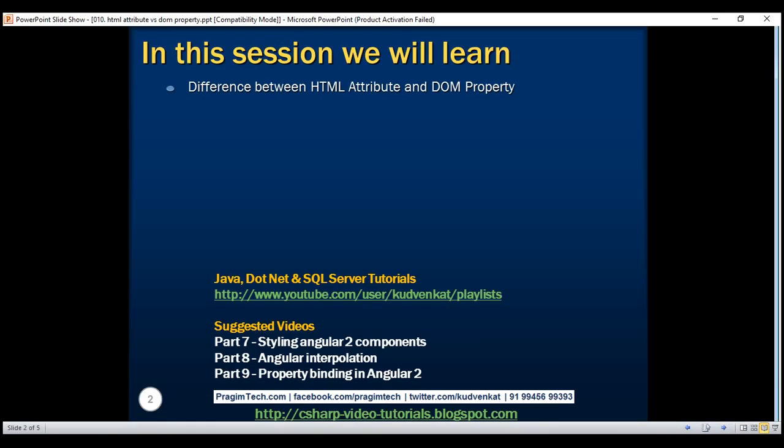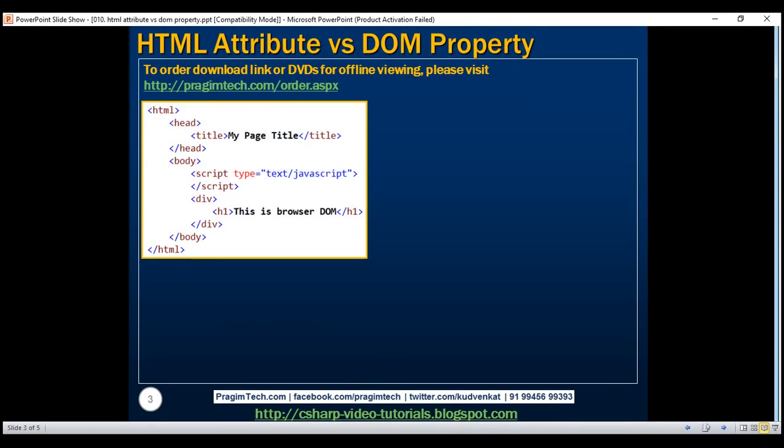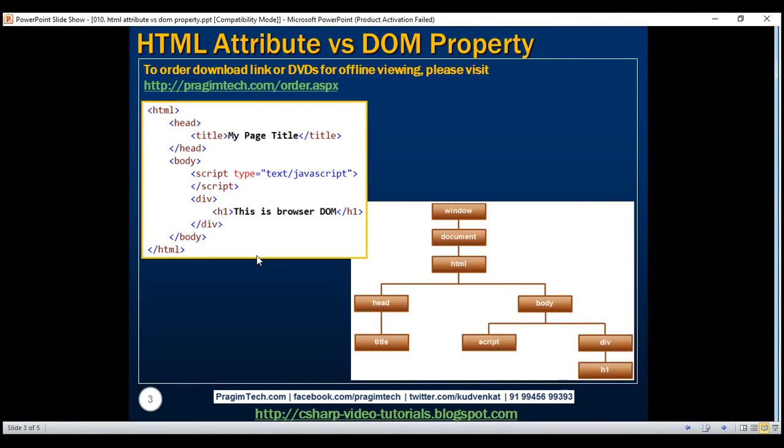First, let's understand what is DOM. When a web browser loads this HTML, it creates a DOM that looks like this.